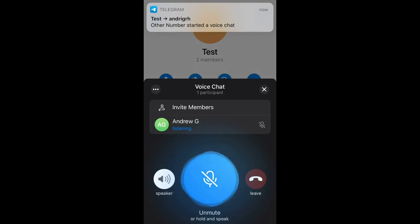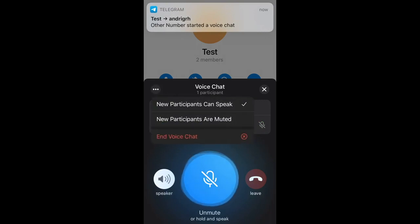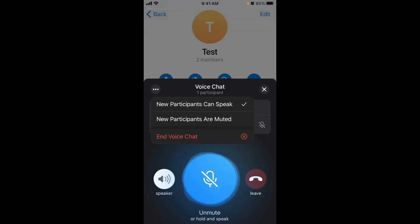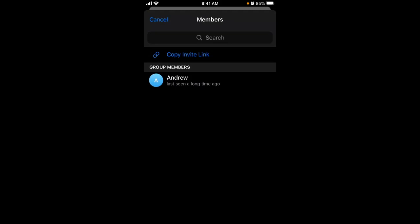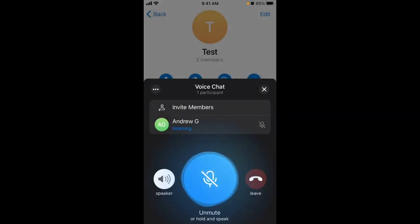You can enable the speaker, enable voice chat for new participants, and then you can just invite members to this group or to the voice chat. Pretty cool feature.